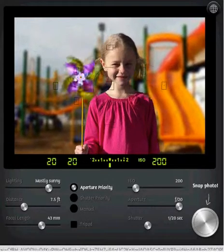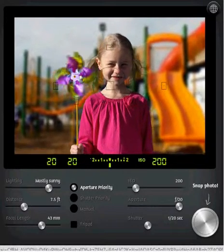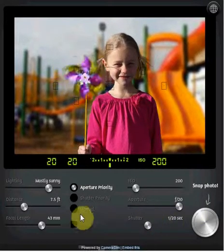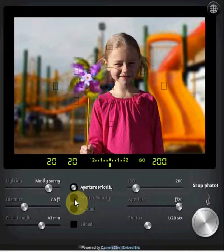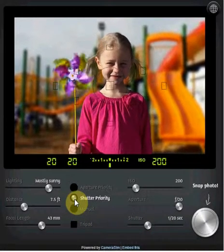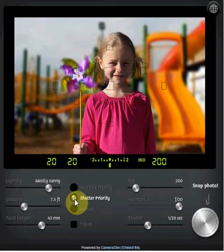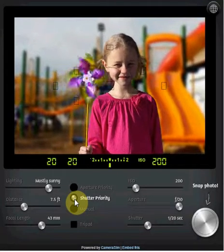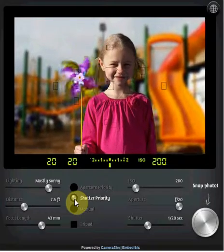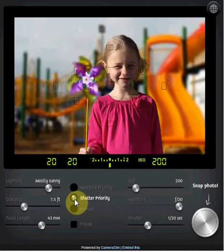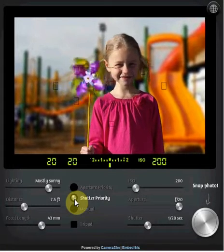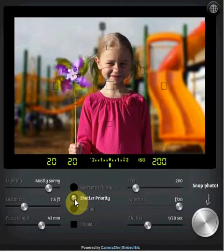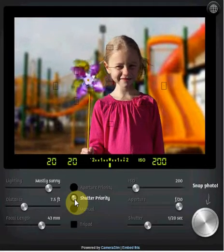Hi everyone, welcome to the third tutorial for Camera Sim. In this one I'm going to take a look at shutter speed priority. We're going to click on this radio button here — remember that on our camera that is represented by S on the dial. So if we're concerned about making sure we have really clear pictures that are not blurry, we might want to focus on shutter speed priority.